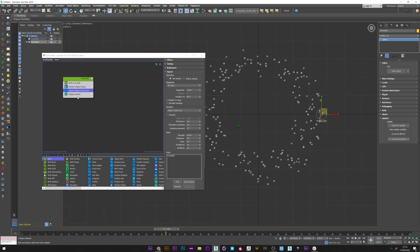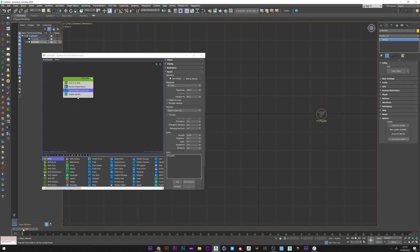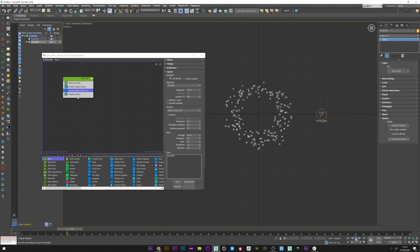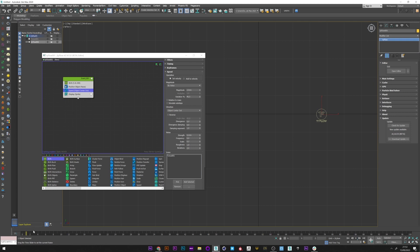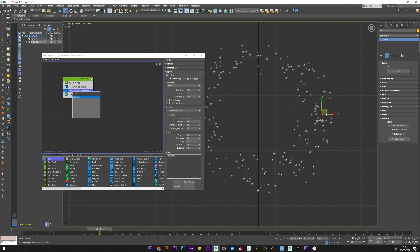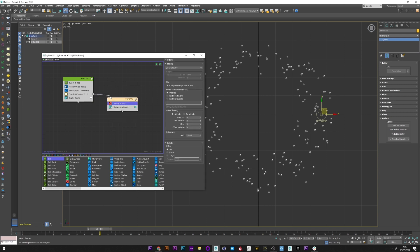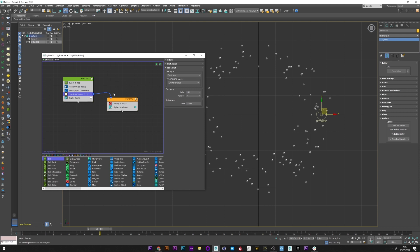I will increase the magnitude because I want faster movement, so maybe a value of 2. What I want now is to make this particle disappear. I will therefore create a time test operator at frame 15. I now create a delete and I will link this time test to my delete, so that after 15 frames the particle disappears.